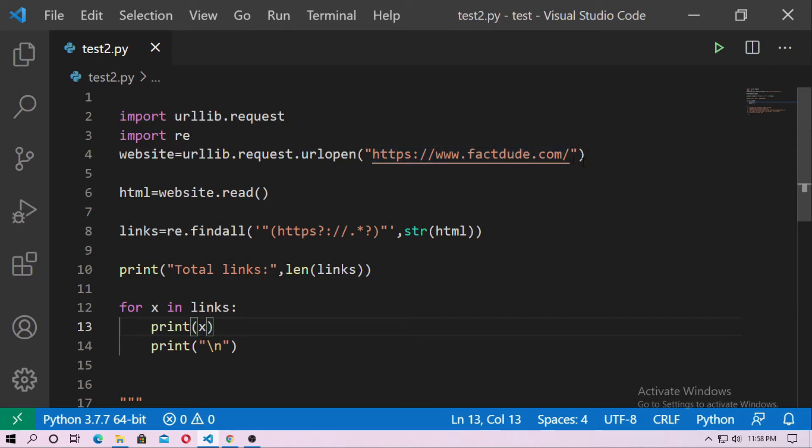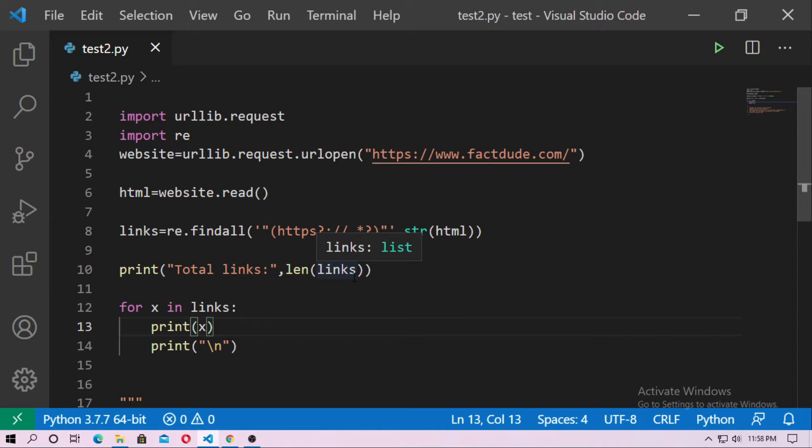So here is a website factdude.com. I want to get all links which are used in factdude.com and also I want to get the total number of links. Here I don't use any web scraper. So just run this at first.